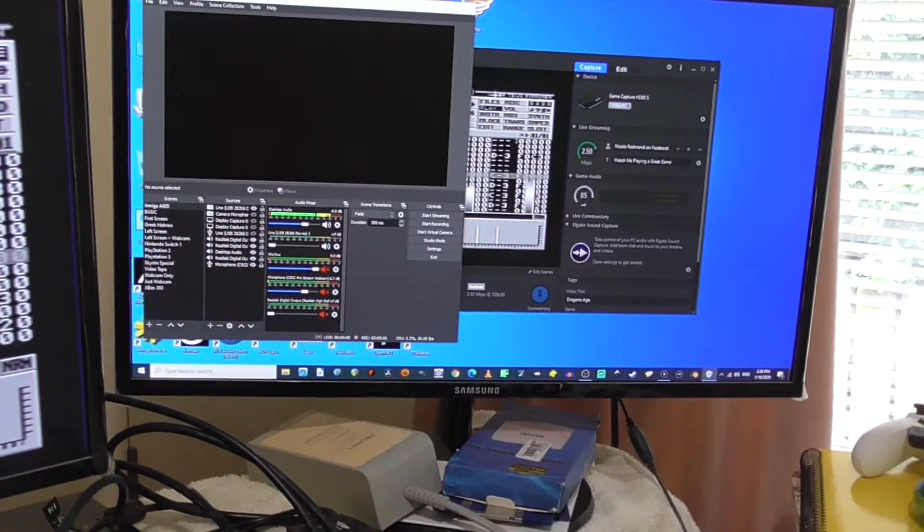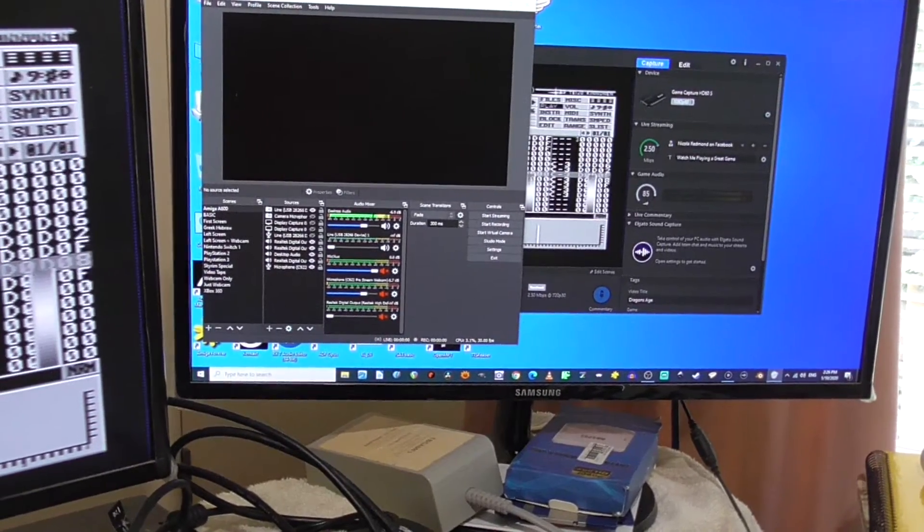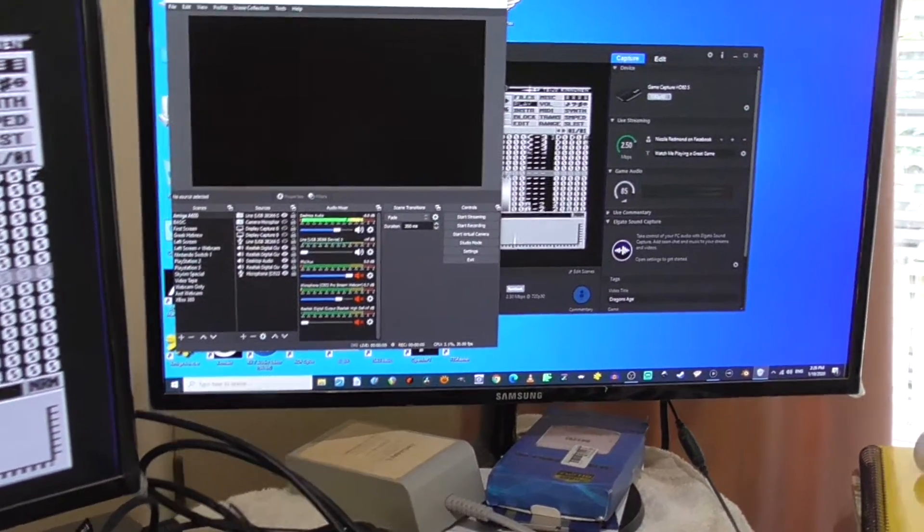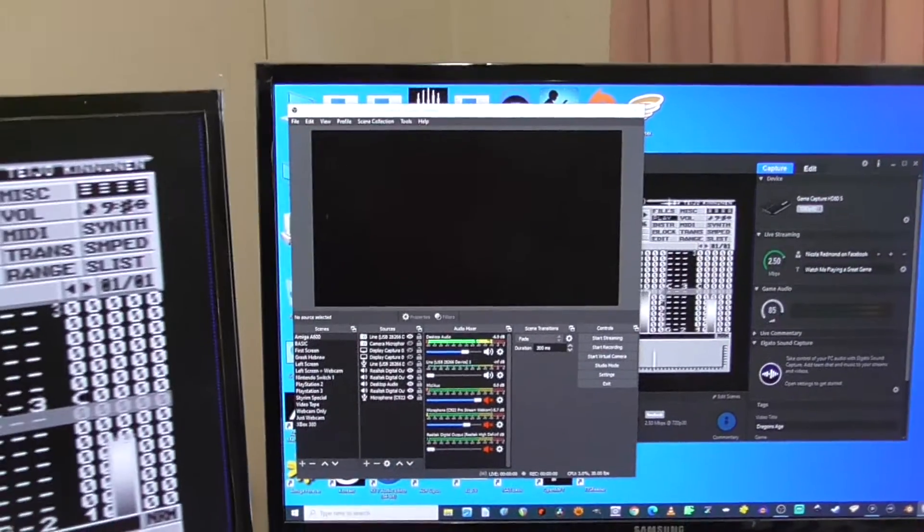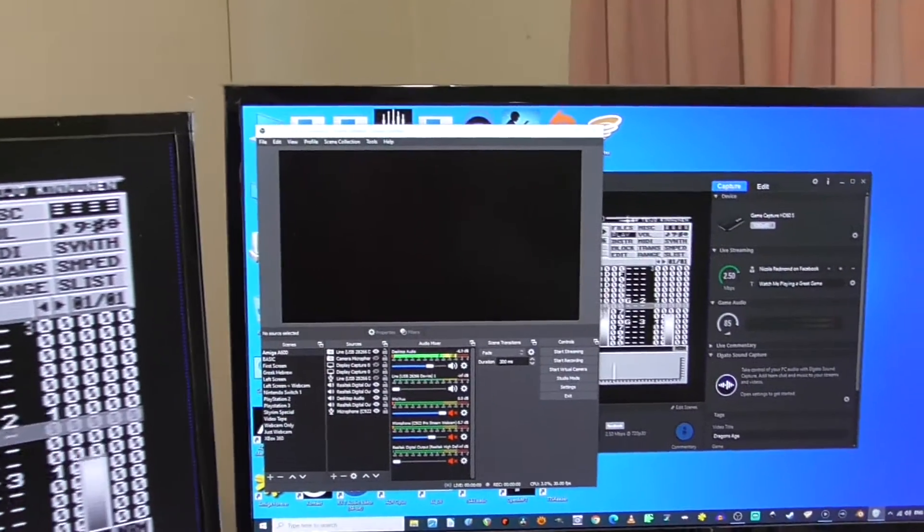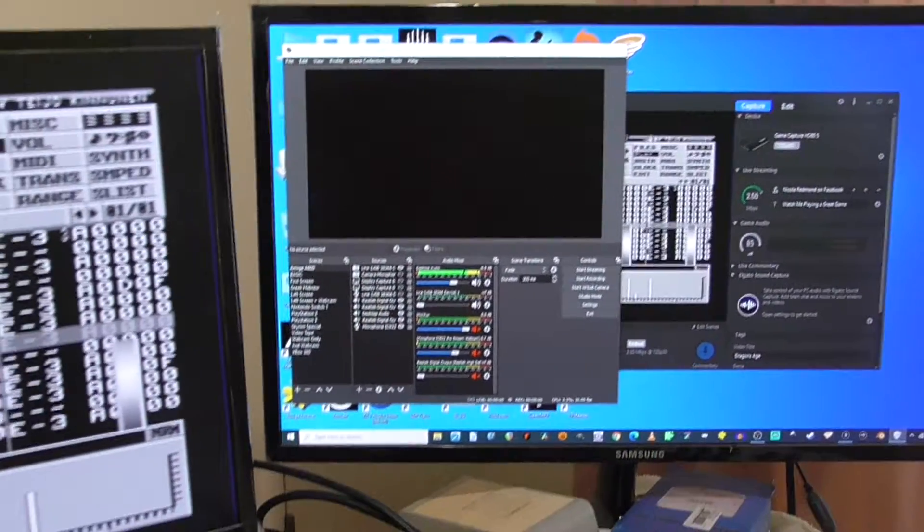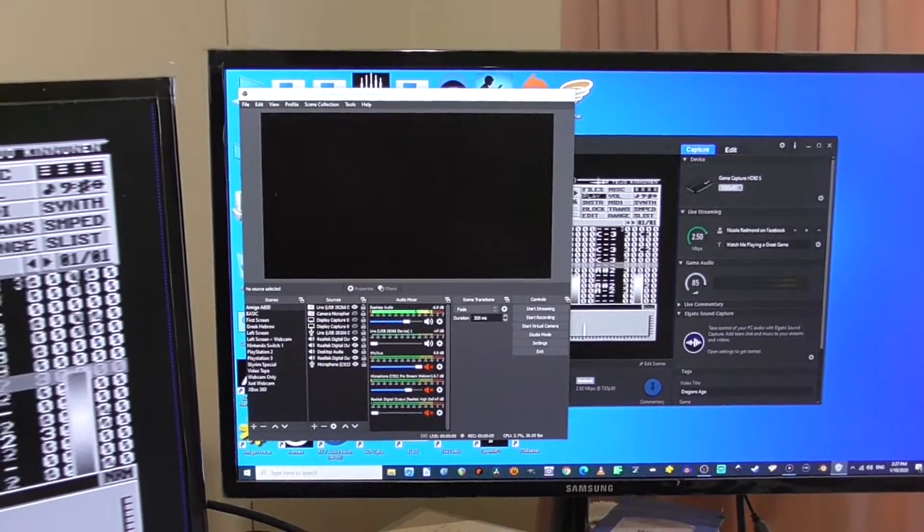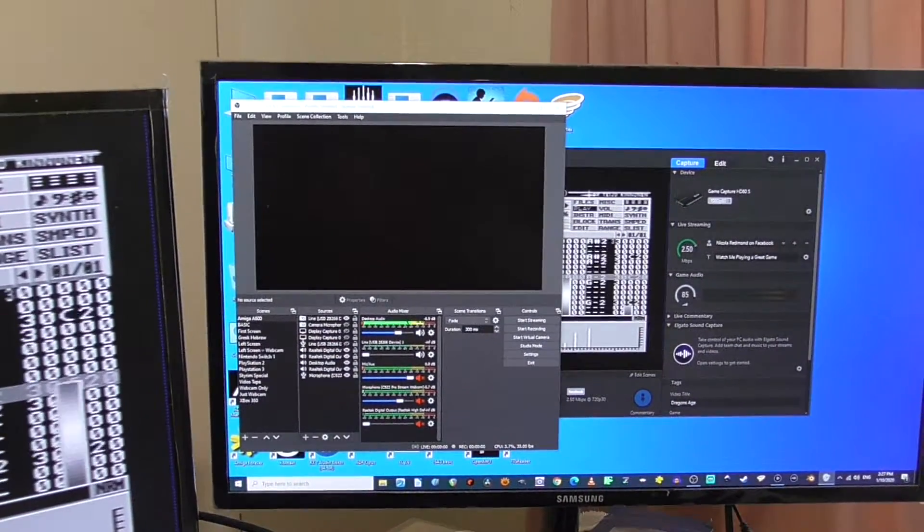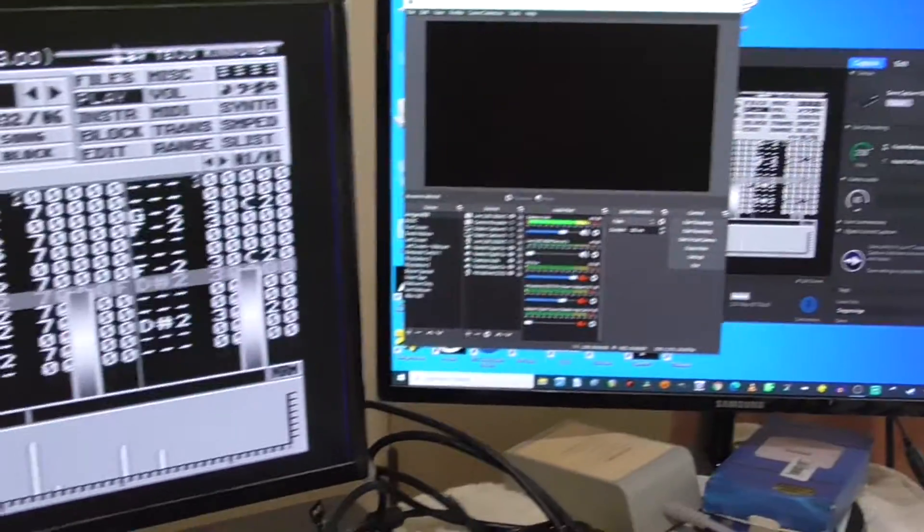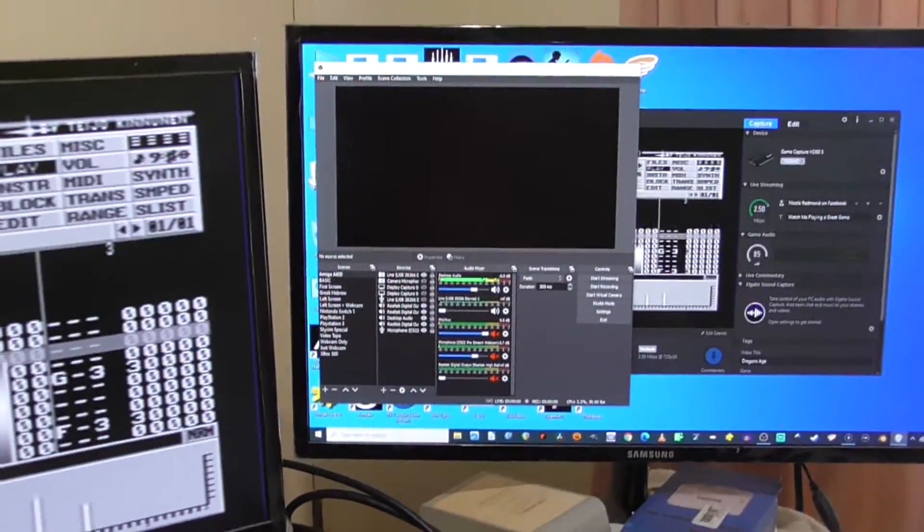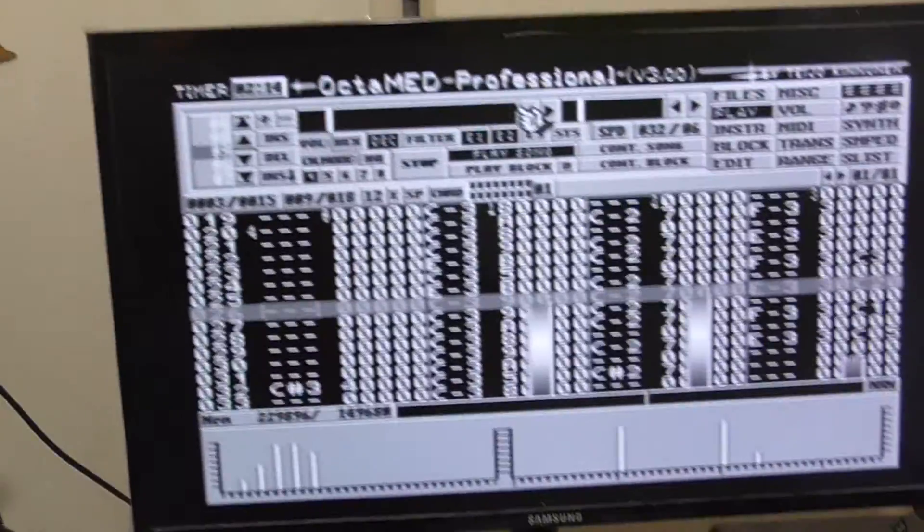So it doesn't matter whether it's Skyrim or Dragon's Age or an Amiga. I can't get OBS to pick up anything on the screen. I don't know why—I'm going to sort that out.